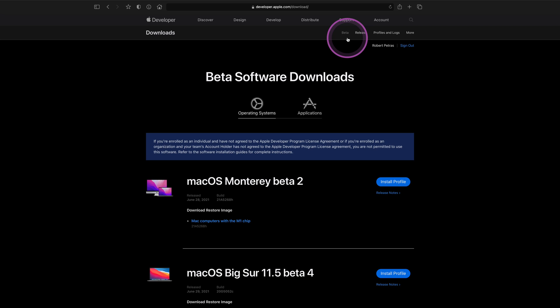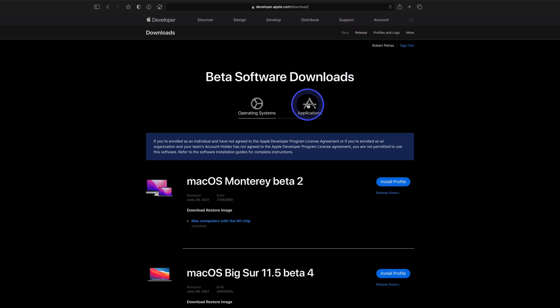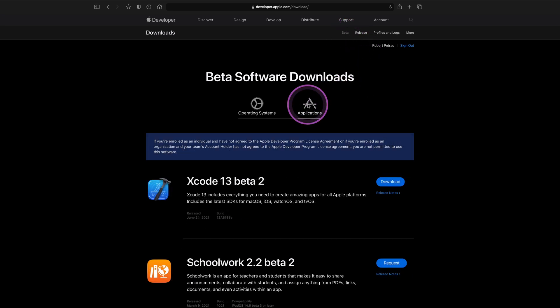It's worth mentioning that in order to get early access to Xcode 13, you will need to sign into your Apple Developer account, which is free by the way. The yearly membership in the Apple Developer Program is not required to download the beta OS software and applications.